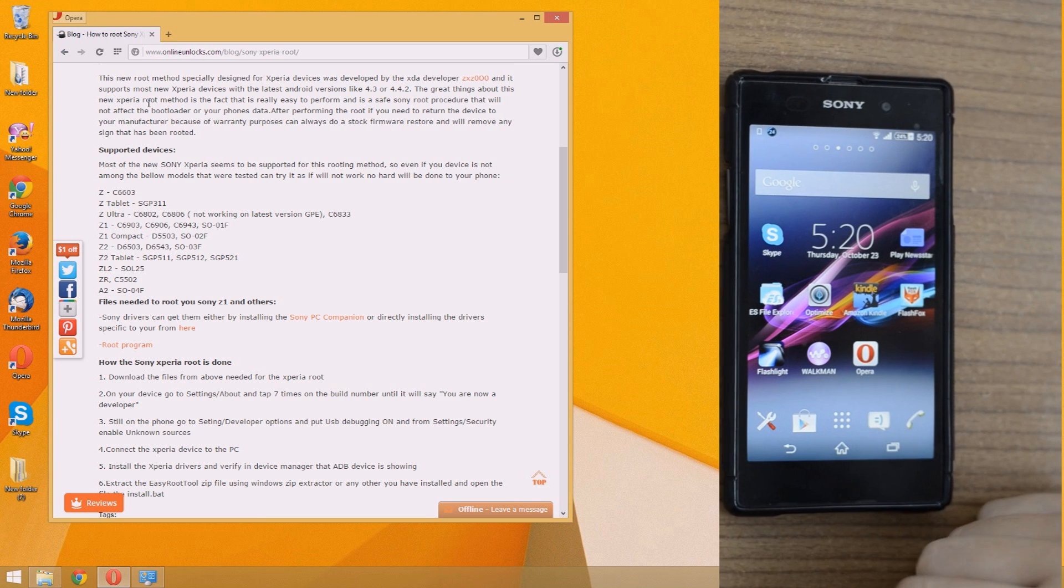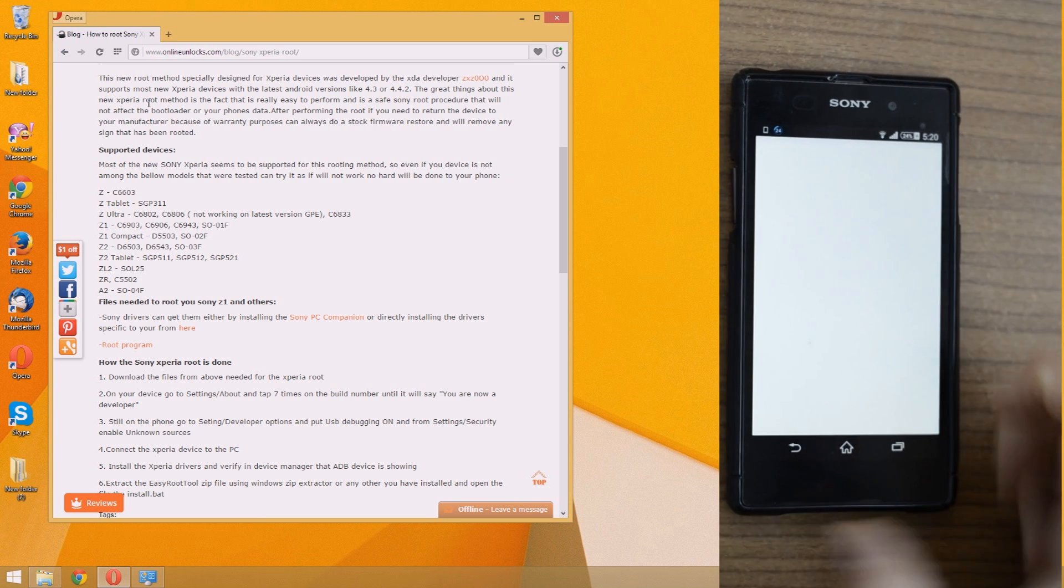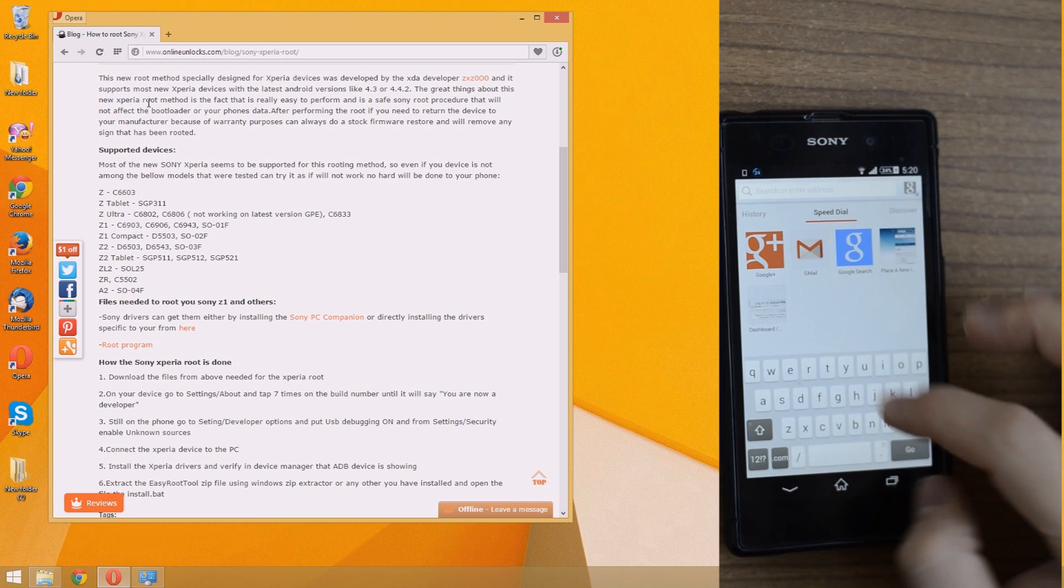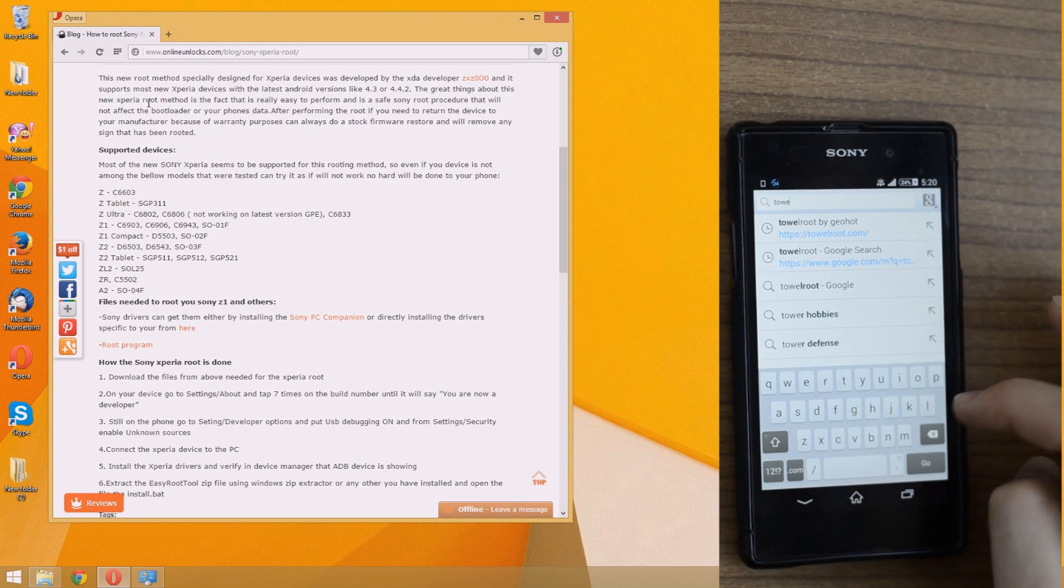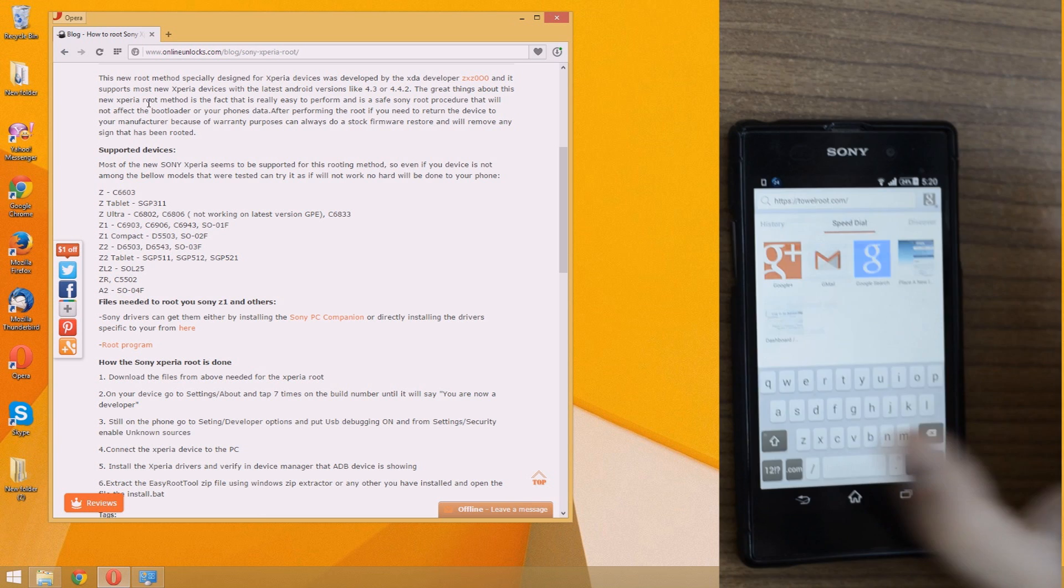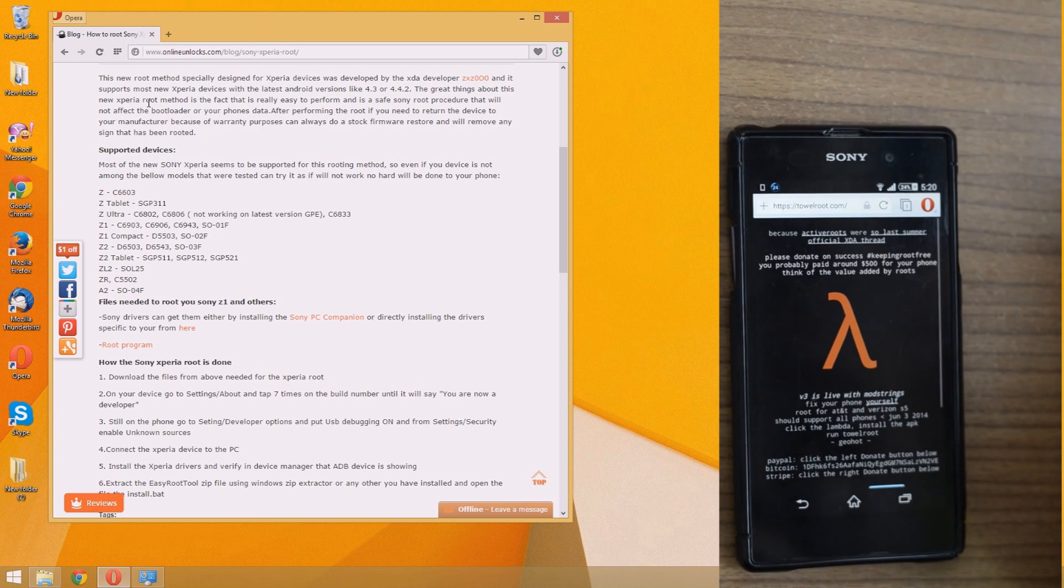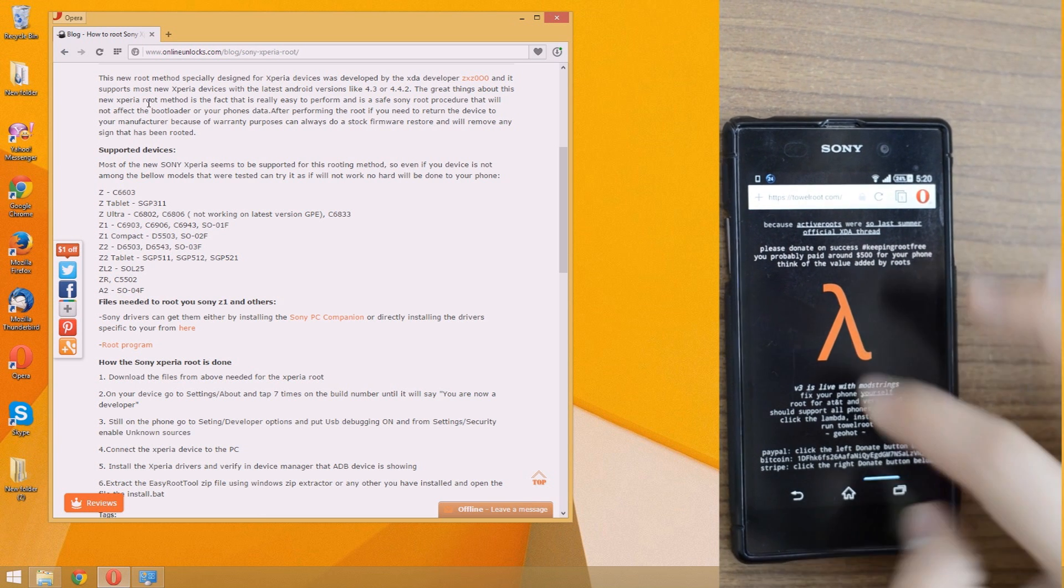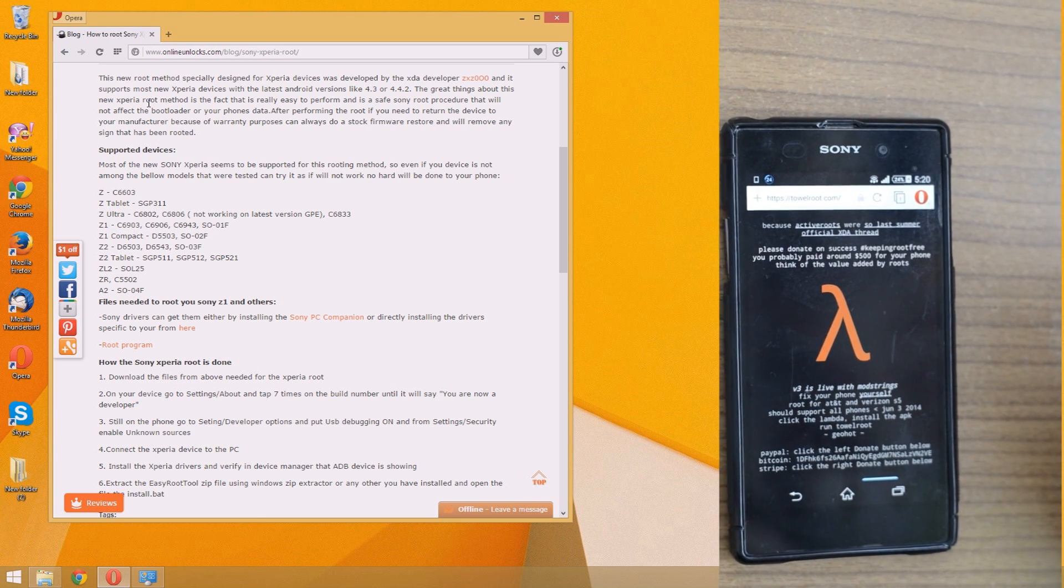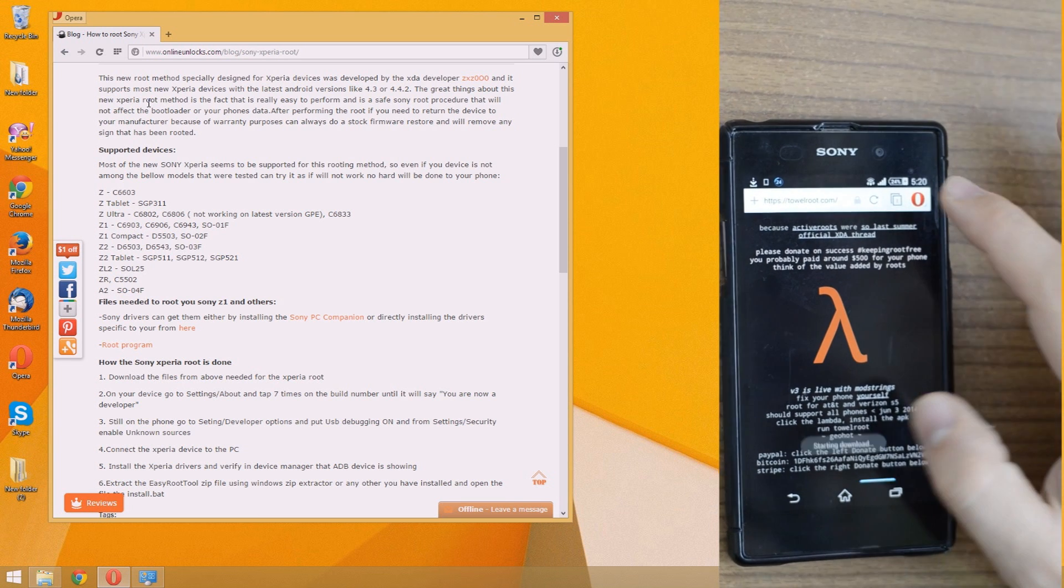So we'll just go to TowelRoot.com. TowelRoot is a very powerful root method, and I already done a tutorial special for it. But it seems for some Xperia devices it needs a little help. Just open any browser and go to TowelRoot website.